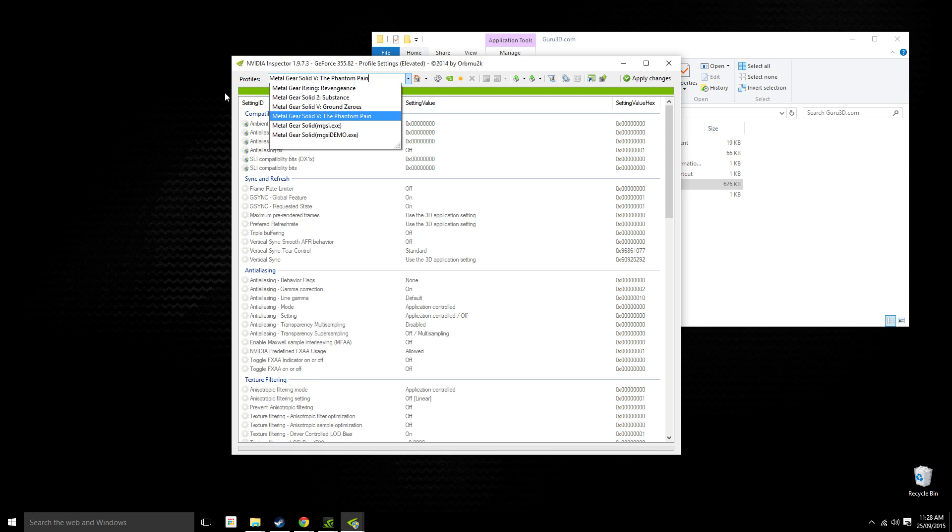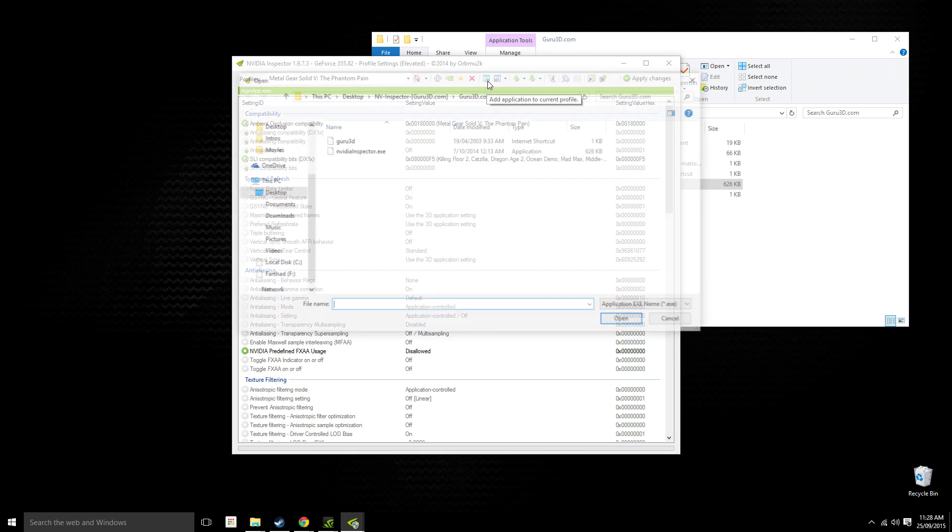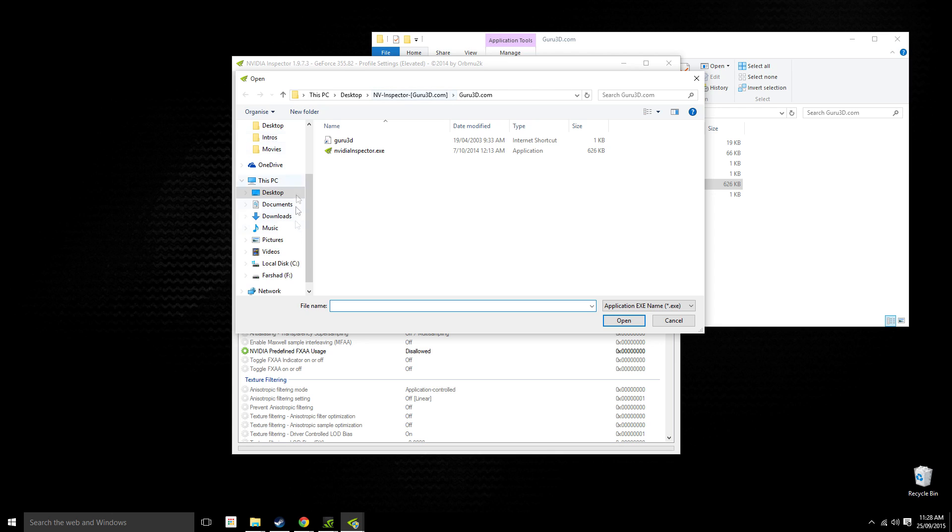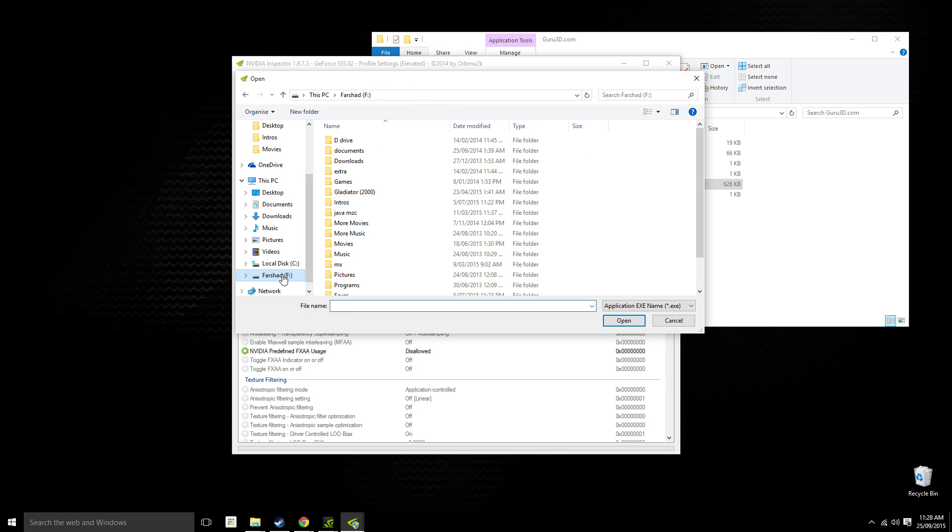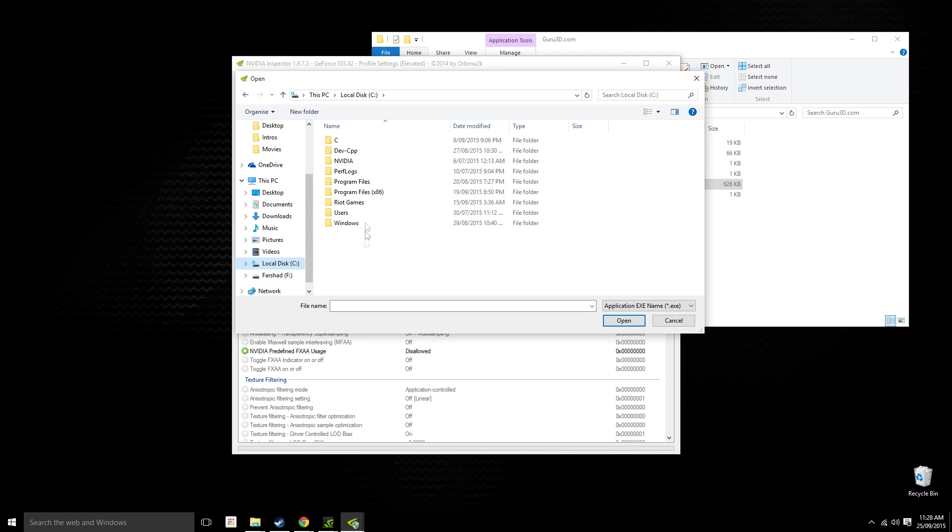Okay, here we go. So what you want to do is click 'Add application to current profile' and then you want to navigate to the directory of your game. So mine's in Steam.